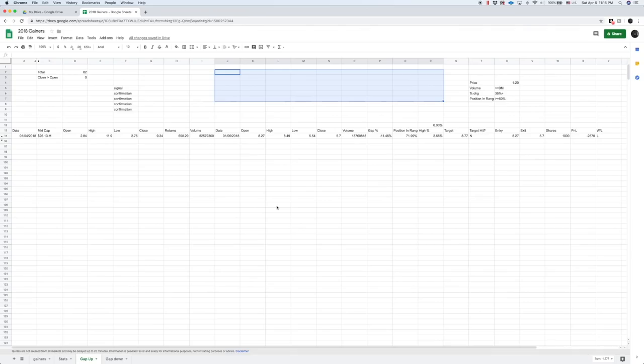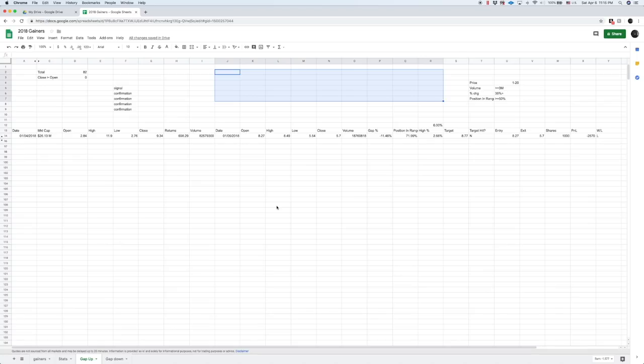This week, what we're going to talk about is building an entry and exit system within Excel or Google Sheets. So we're going off of data that we have. We have an idea that we want to test and we want to see how profitable the system is. We see that there's an edge there. We see that there's a way to make money.